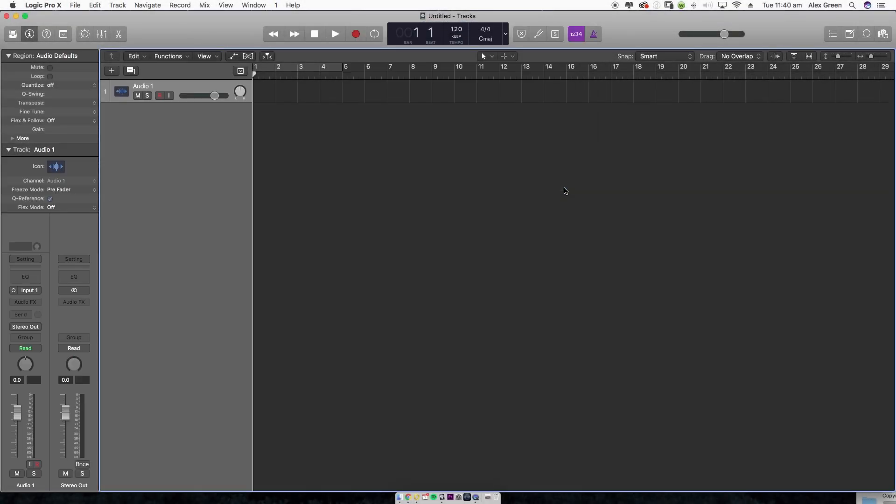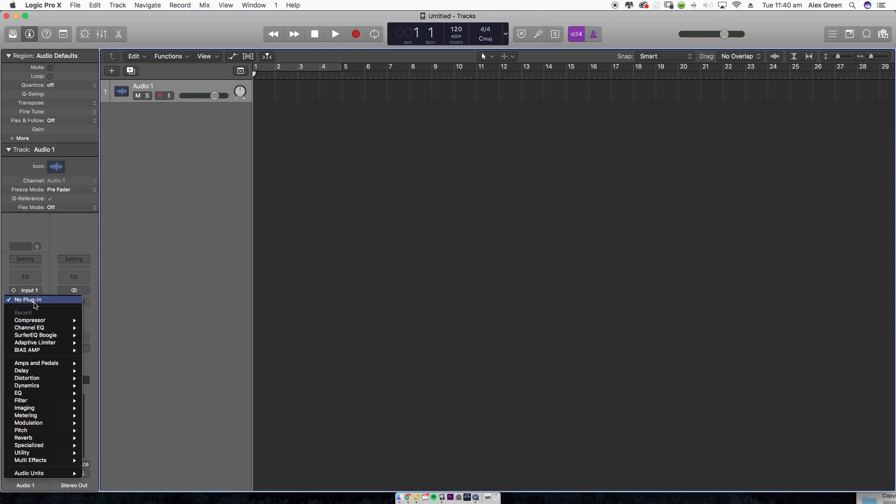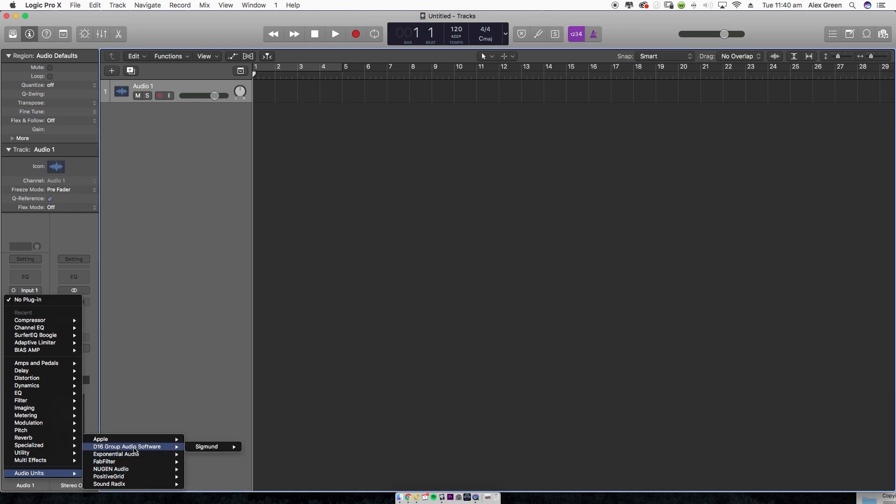Now you can open your DAW of choice. I'm using Logic Pro here. Navigate to Audio Effects, Audio Units, D16, then open the Sigmund plugin.